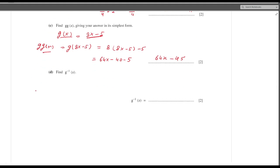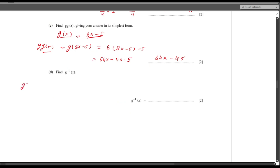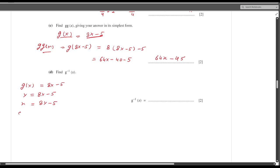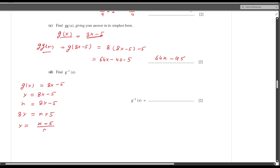Now g⁻¹(x). g(x) is 8x minus 5. Let y equal 8x minus 5. Interchange x and y: x equals 8y minus 5. Making y the subject: 8y equals x plus 5, therefore y equals (x plus 5) divided by 8. So g⁻¹(x) equals (x plus 5) divided by 8.